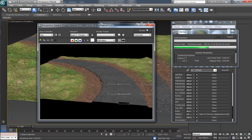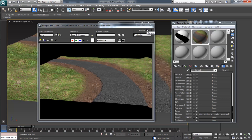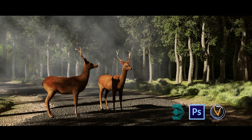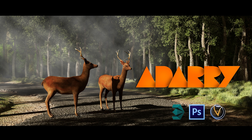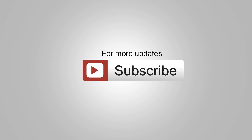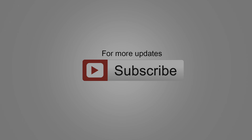Our terrain model is ready. The remaining things I will discuss in the next part. You are watching tutorials from Atari CG Tutorials on YouTube. For more updates, please subscribe to my channel. Thanks for watching and bye for now.